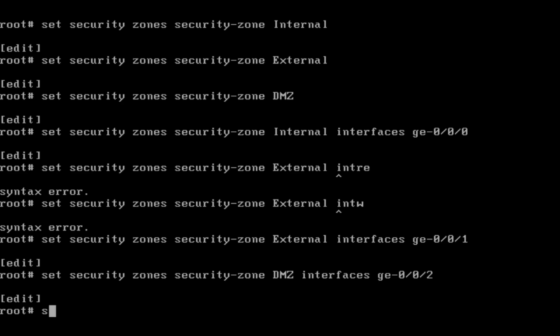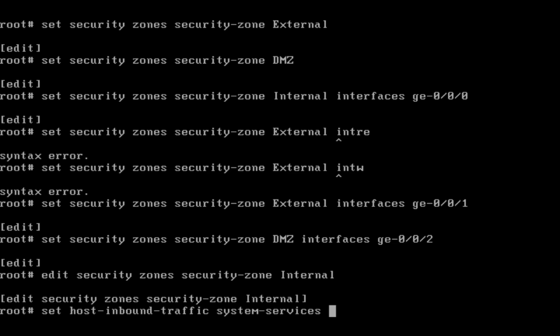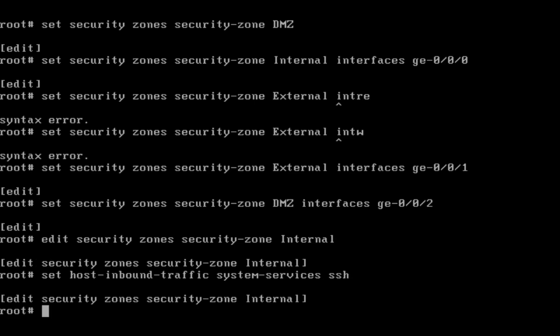Edit security zones security-zone internal. Set host inbound traffic for what protocols: SSH, system services, SSH, HTTP...